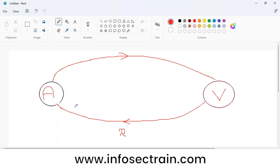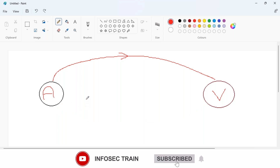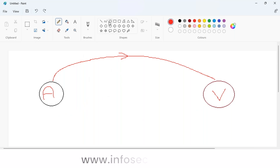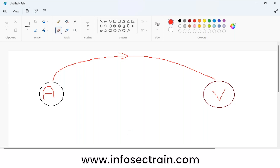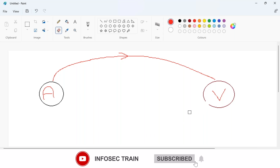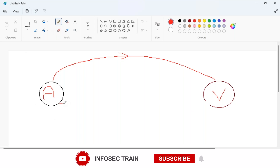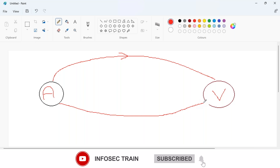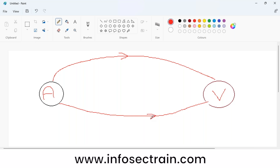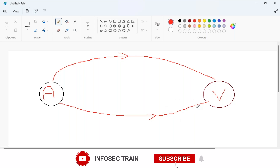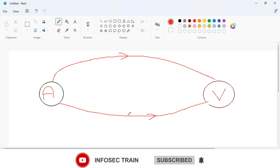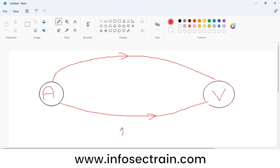In a bind shell, once the victim executes the bind shell virus, it opens a specific port on the victim machine. So whenever the attacker needs a connection, the attacker system goes and connects with the victim system. In a reverse shell, the victim connects to the attacker; in a bind shell, the virus opens a specific port on the victim device.